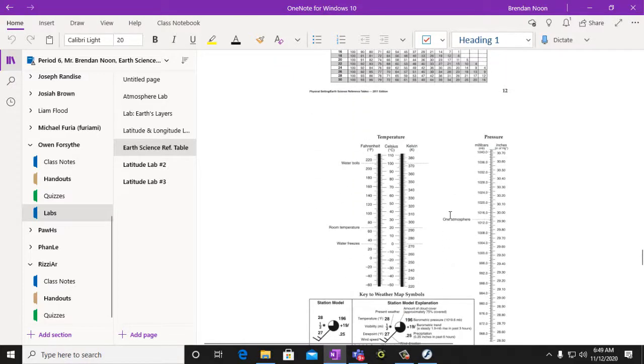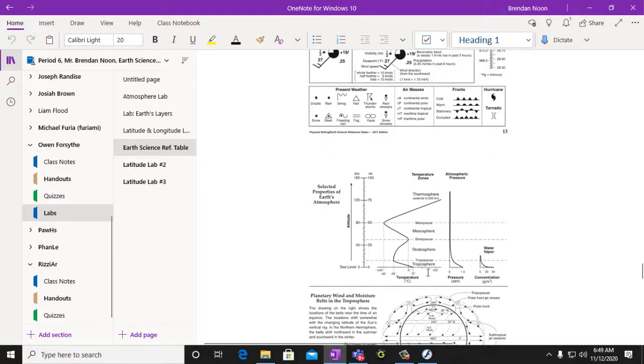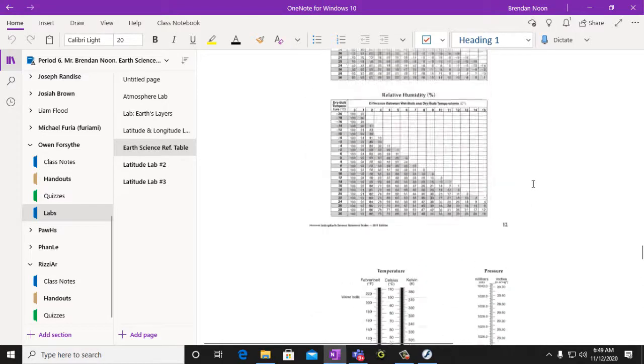12, 13, we have our atmosphere, a reference table referring to our atmosphere. So you want to use that.